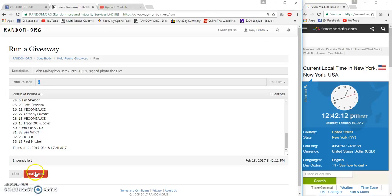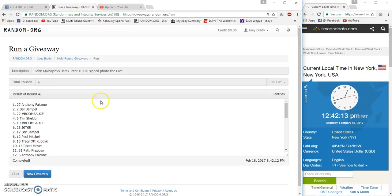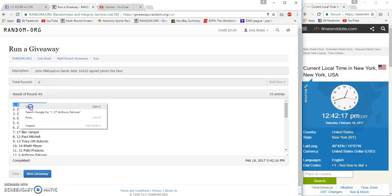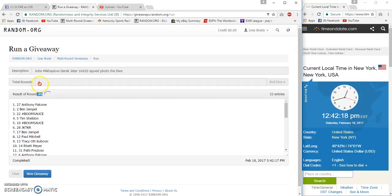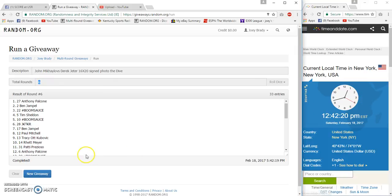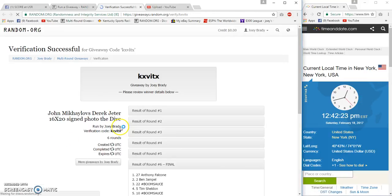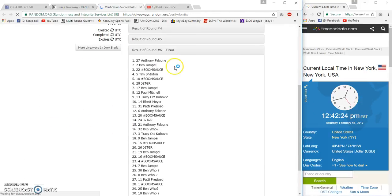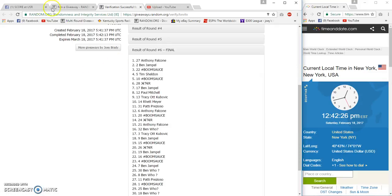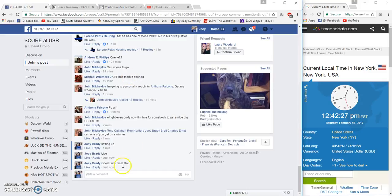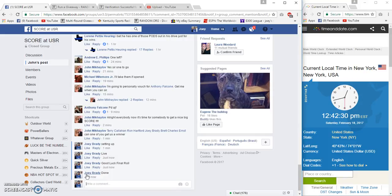The number six, congrats Anthony Falcone, spot 27. Congrats, six and 6:42, 19:42:13. Anthony, congrats spot number 27, you just scored. Done at 12:42 PM.